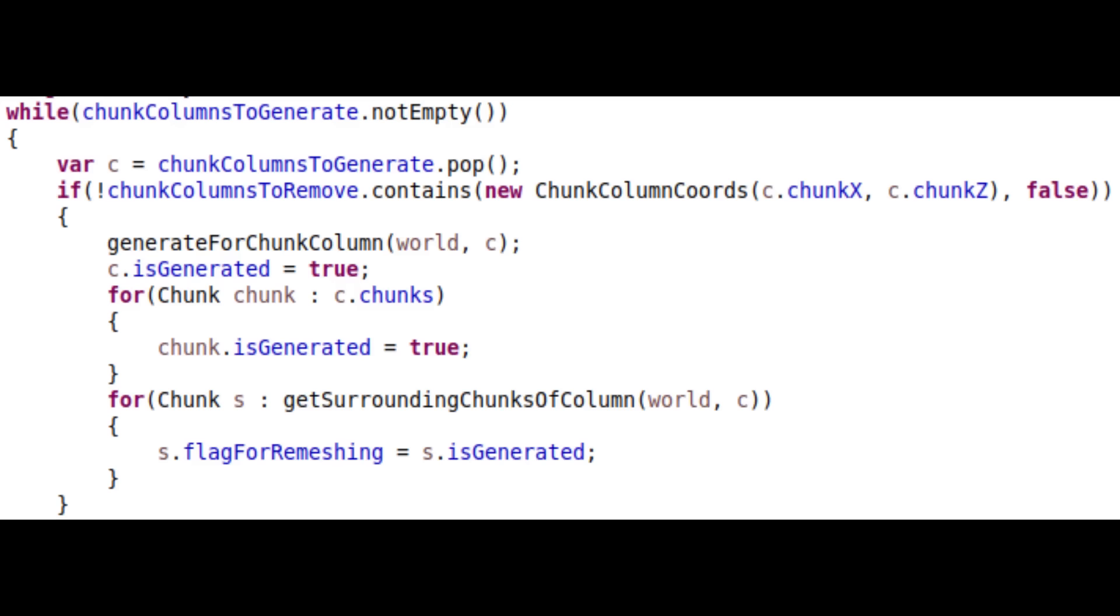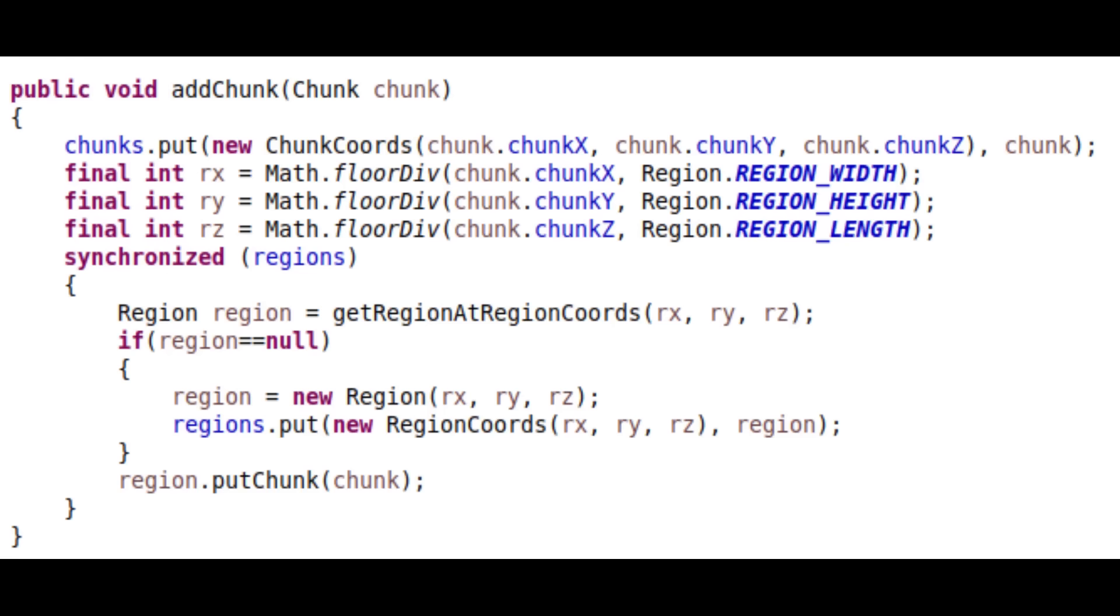When adding a chunk to the world, which is memory shared with the main thread, it uses a synchronized keyword against the map of regions. Meaning that the main thread has to wait for a region to be added or removed fully, before iterating through them while rendering.